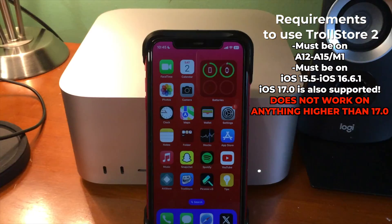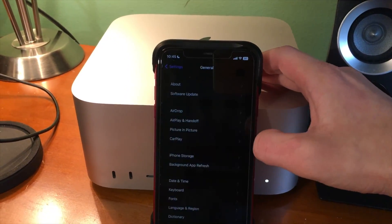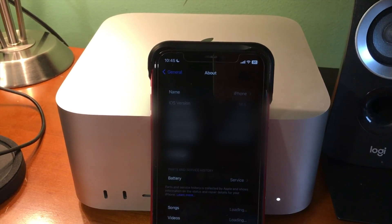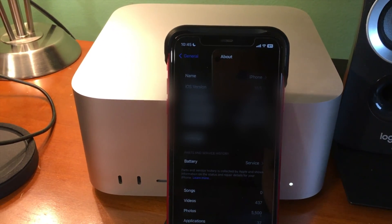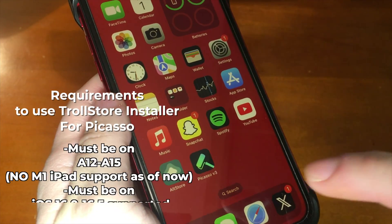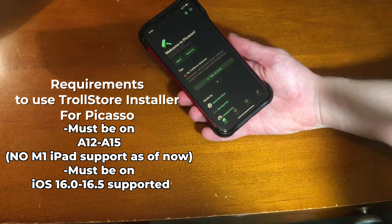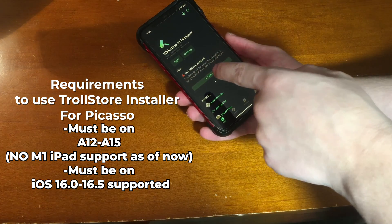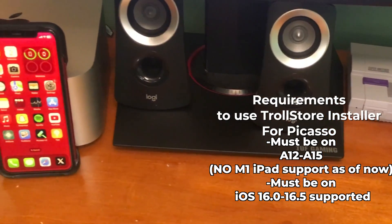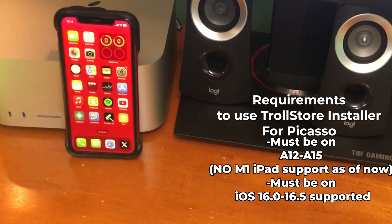You can check by going to Settings > General > About and scrolling down to your iOS version. Mine says iOS 16.5, so I'm good to go. For the Picasso installer specifically, you must be on A12 through A15 — unfortunately there is no M1 iPad support right now — and you must be on iOS 16.0 through 16.5.